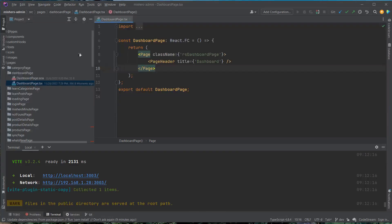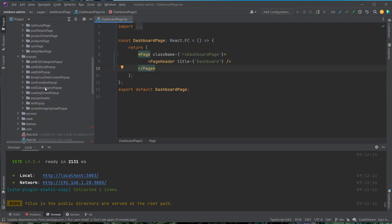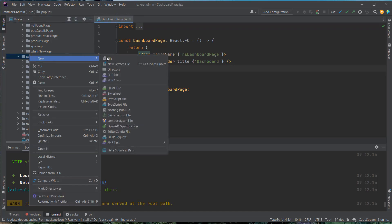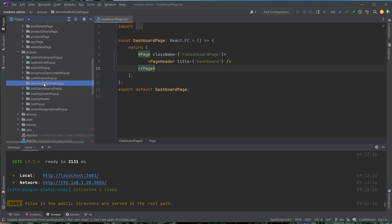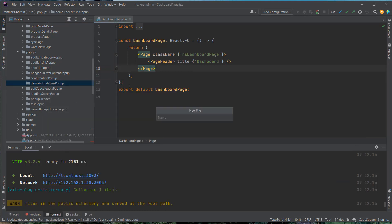Since this add edit link pop-up has already been created in our project, I'm going to make another one and call it demo add edit link pop-up. I'll go to new folder, name it in camelCase as demo add edit link pop-up, then create the two files with it — the same name but in PascalCase.